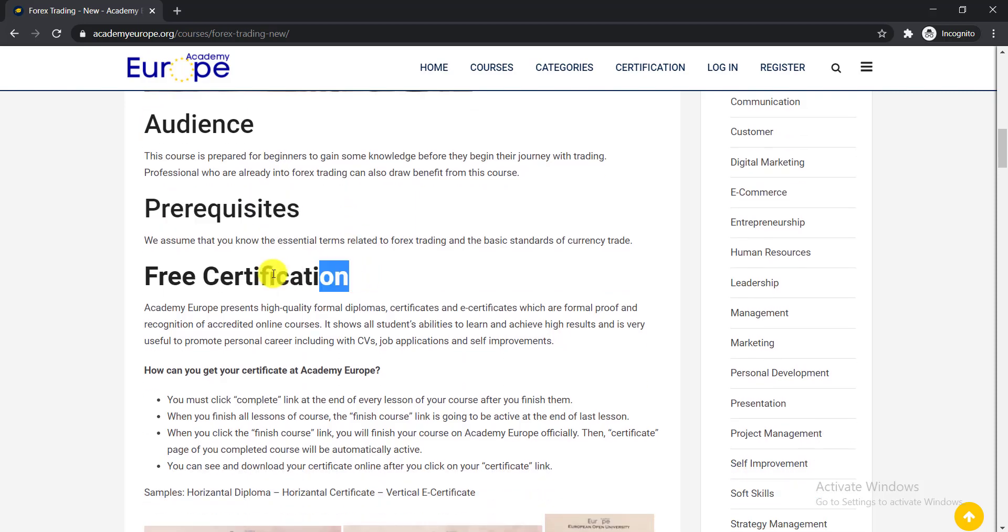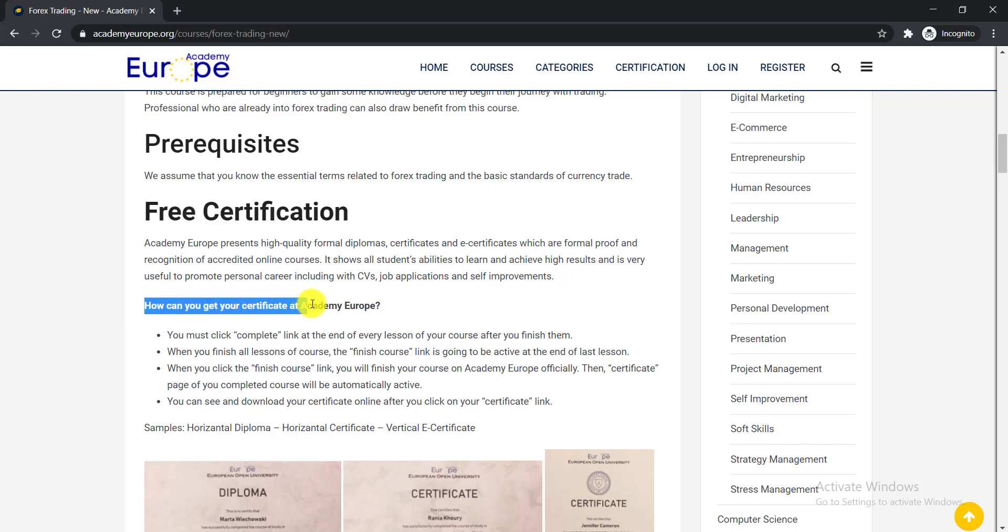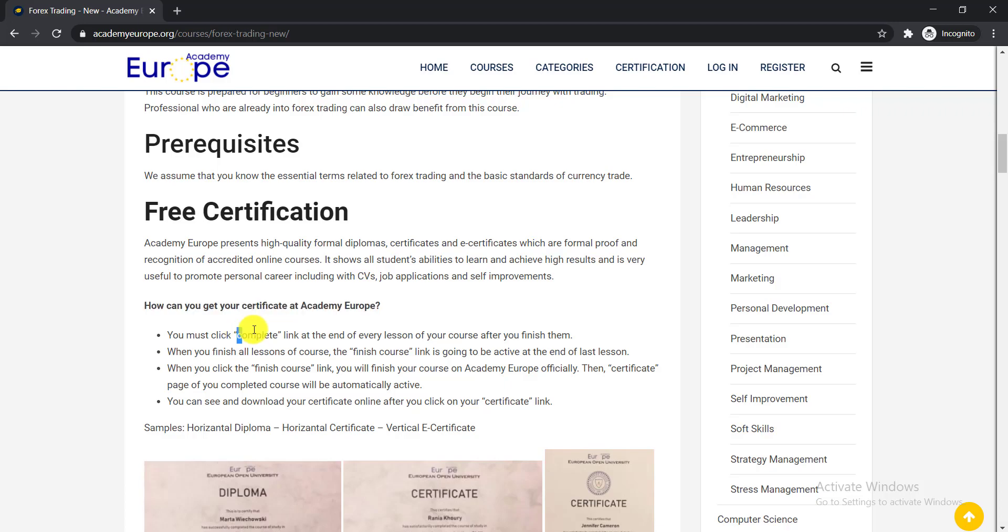Here you can see the free certificate. How can you get your free certificate at Academy Europe? You must click the complete link at the end of every lesson of your course after you finish them. When you finish all the lessons of the course, the finish course link will be active at the end of the last lesson.